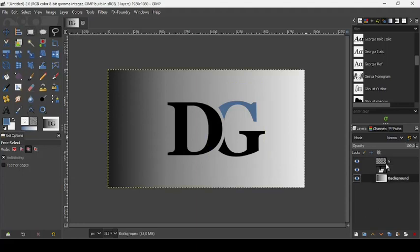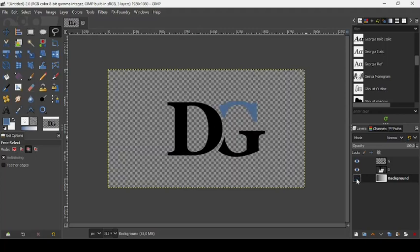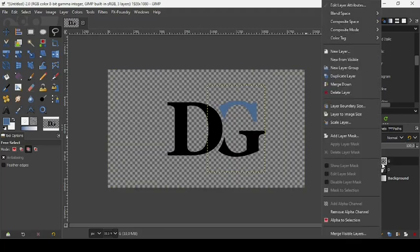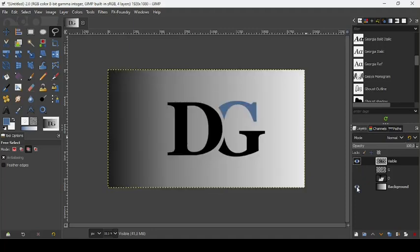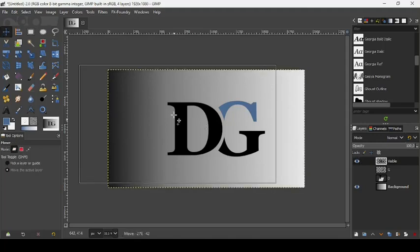If you want to create a new layer for just the D and G so you can move or scale them together, hide the background layer. Then go to the G layer, right-click, and choose New From Visible to create a new layer from what's visible on the canvas. Now you can take the move tool and move them both together.